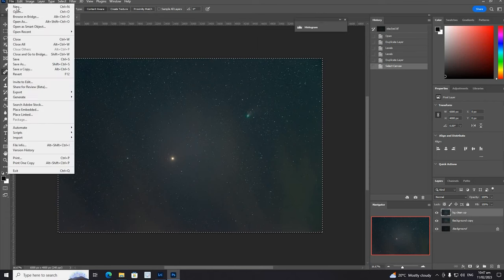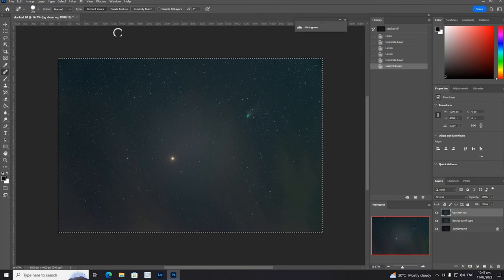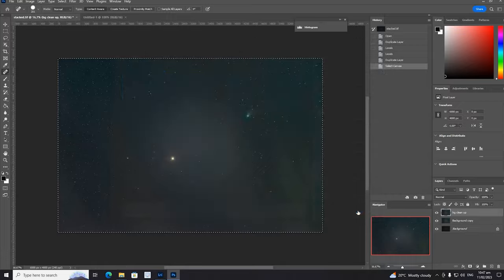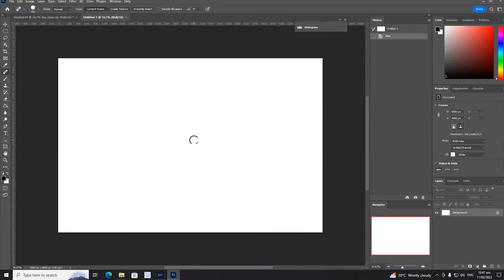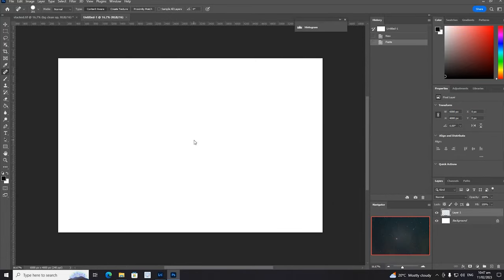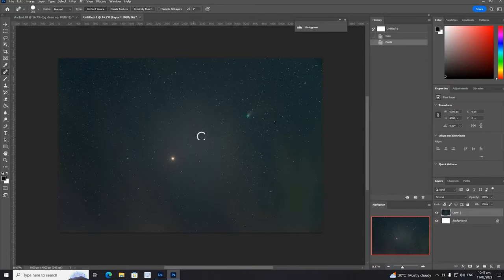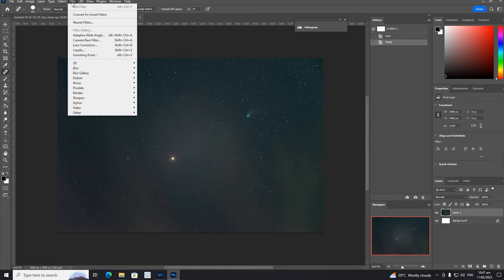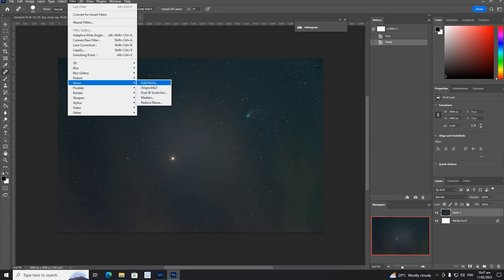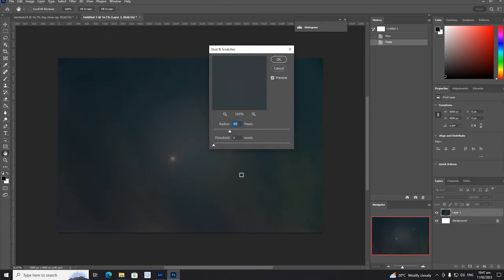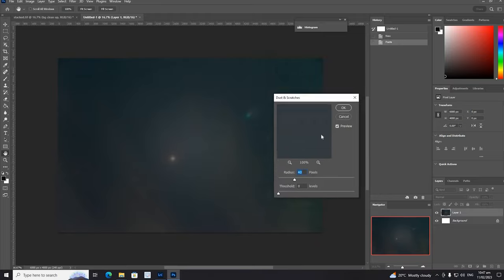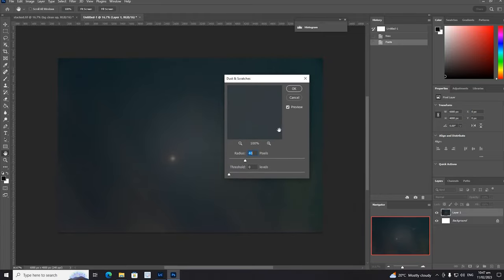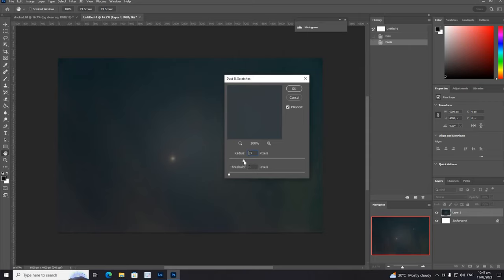We're going to go File, New, basically create a new one from the clipboard and then paste. Now we're going to use the dust and scratches filter to clean this up. You can play with the settings a little bit here, but I mean 40 is probably going to be fine for what we want to do. So we'll go with 40.